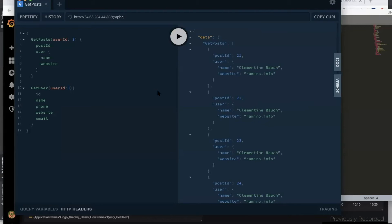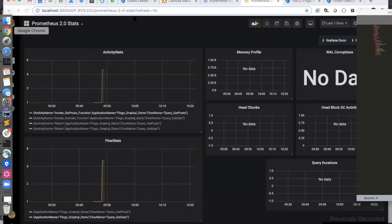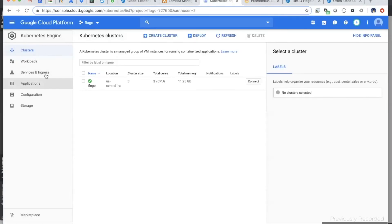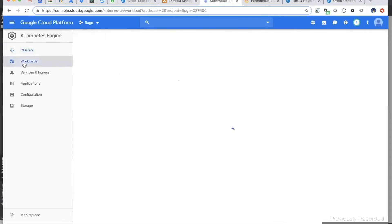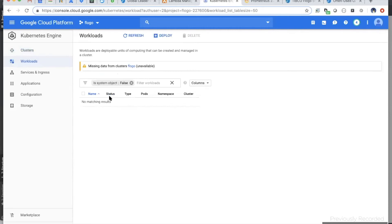You can see I got the reply back. Now let's confirm that it is indeed going through Lambda and Kubernetes. First, we can go to the workloads in the Kubernetes dashboard.